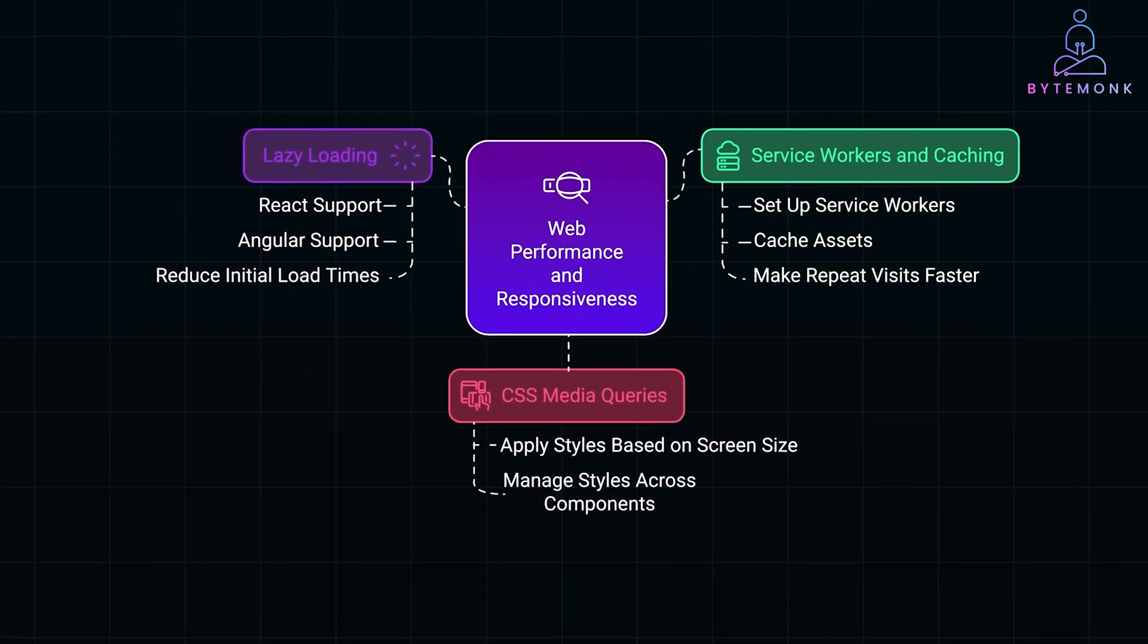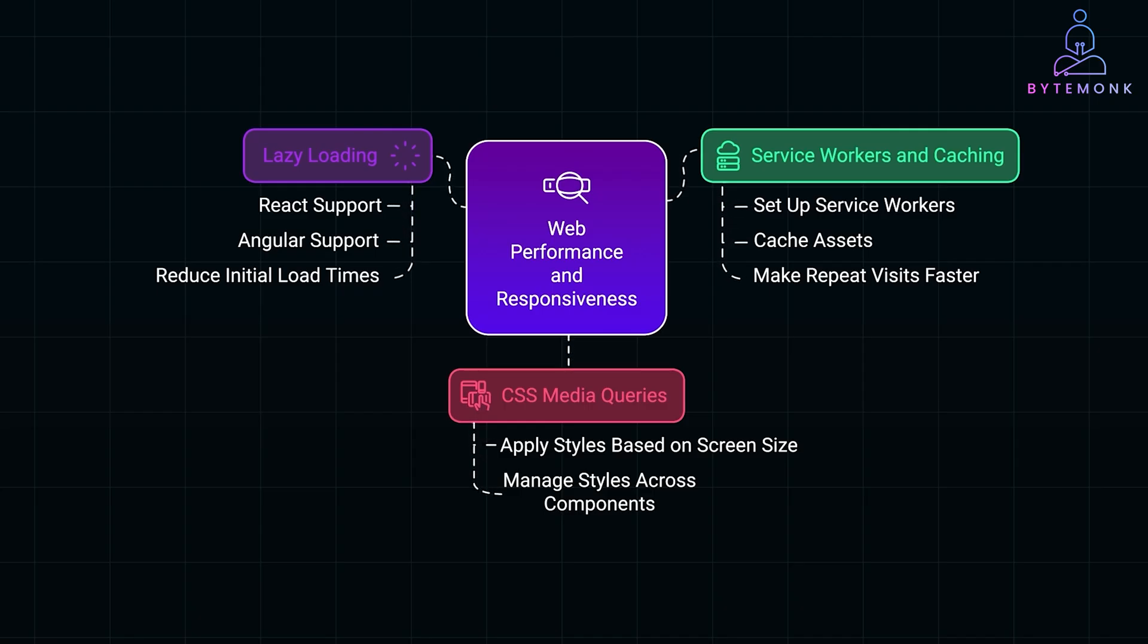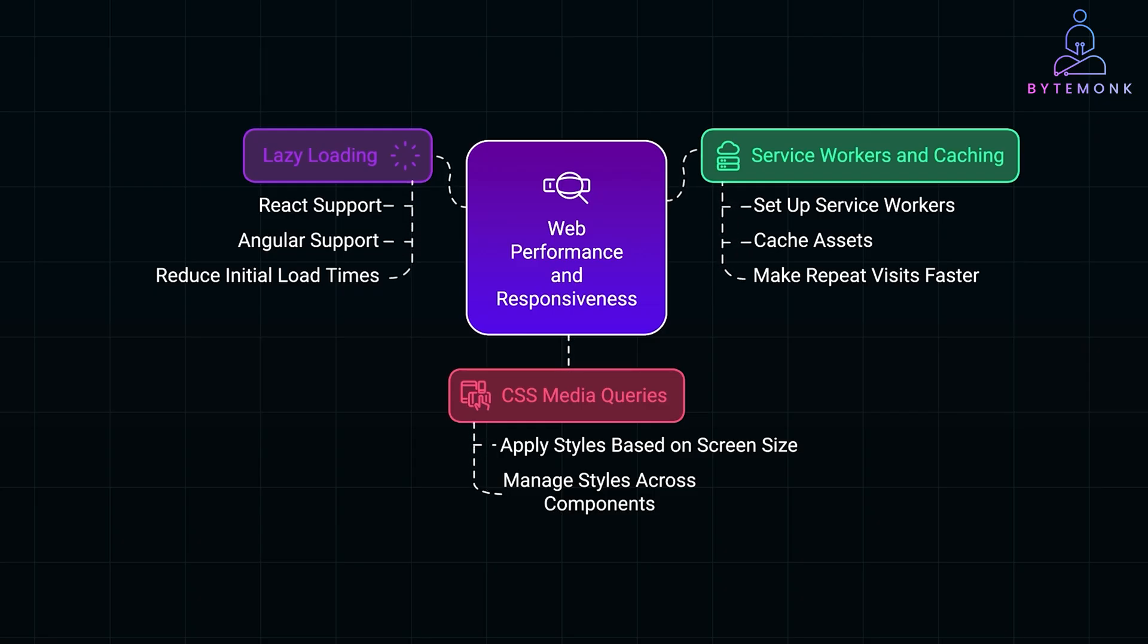For example, if your app has a lot of images, a service worker can cache these images locally, so they don't need to be downloaded again on each visit. This improves the user experience by making the app feel faster and more responsive.